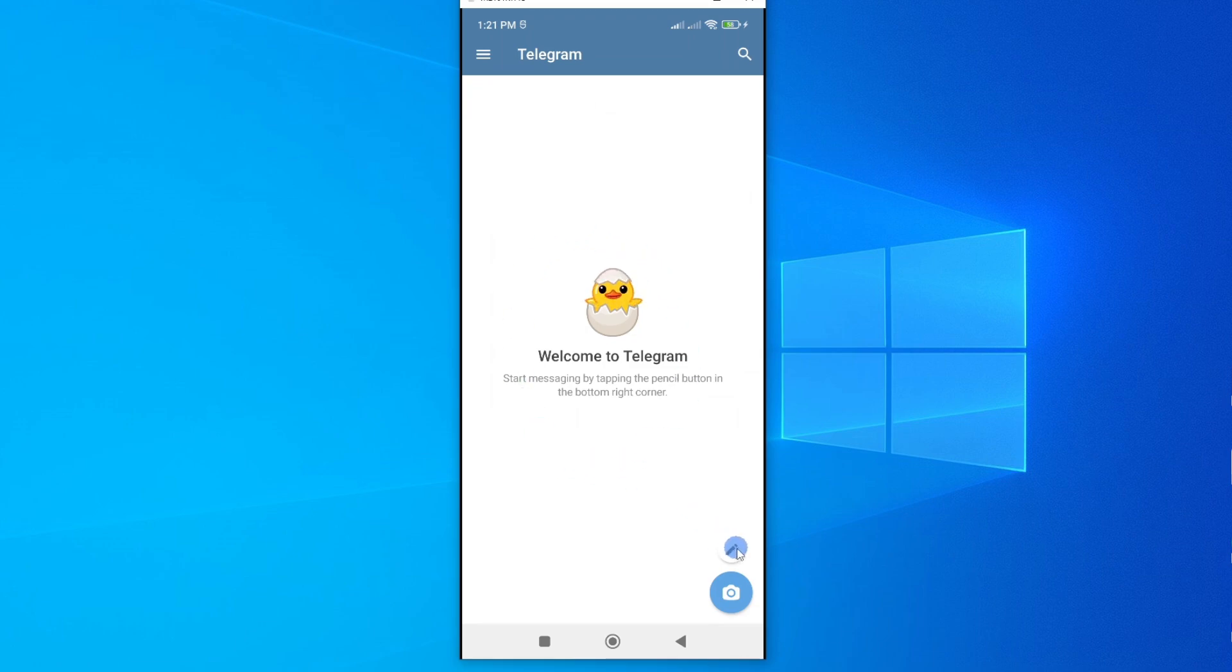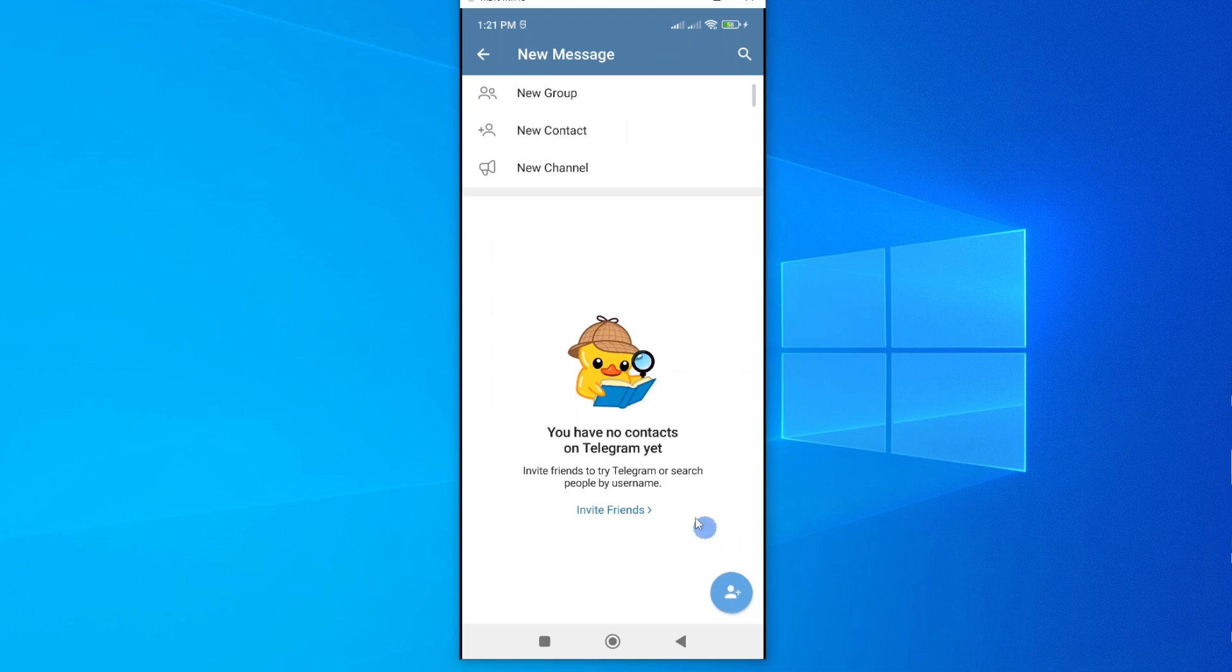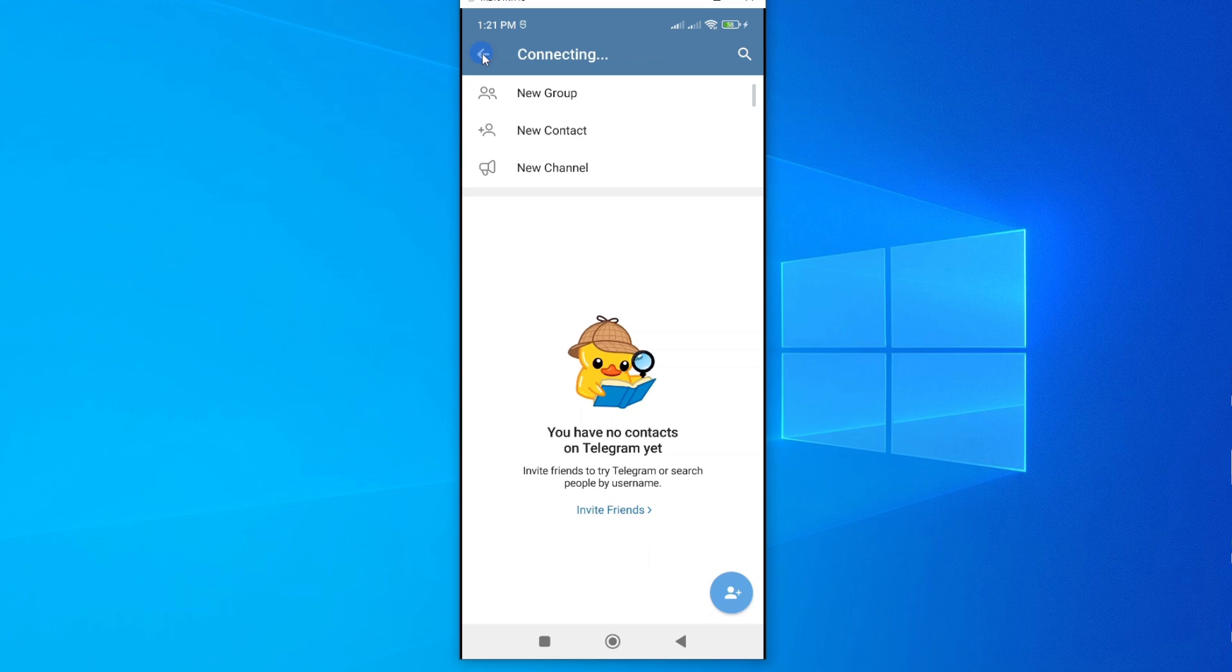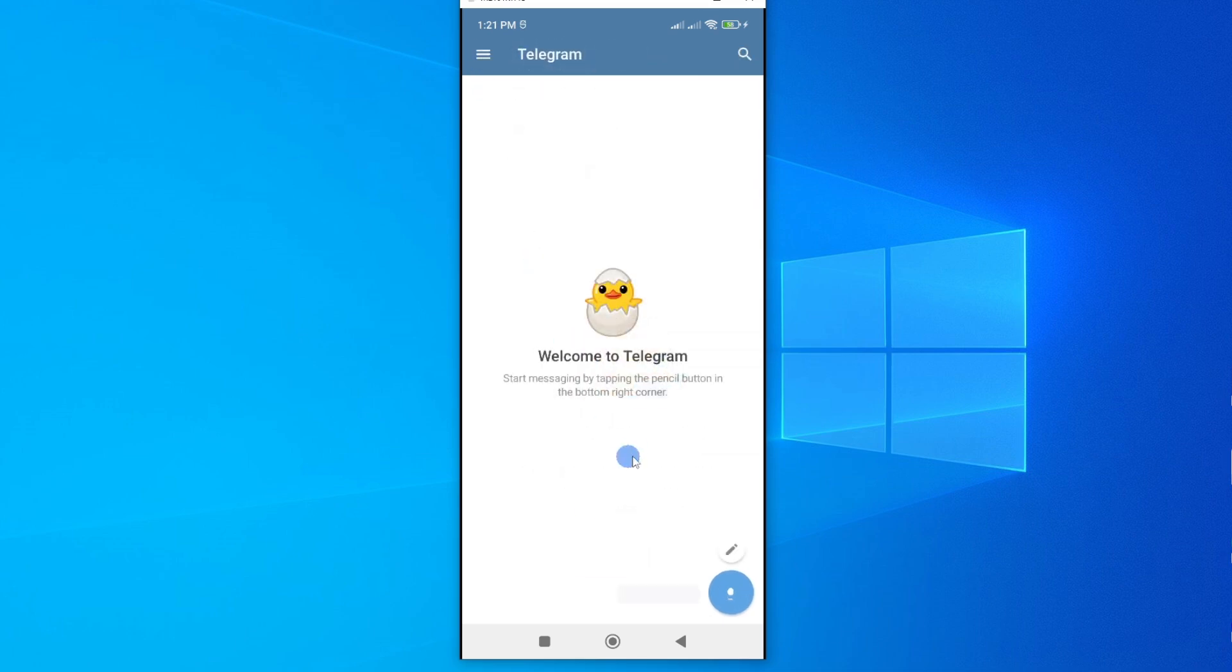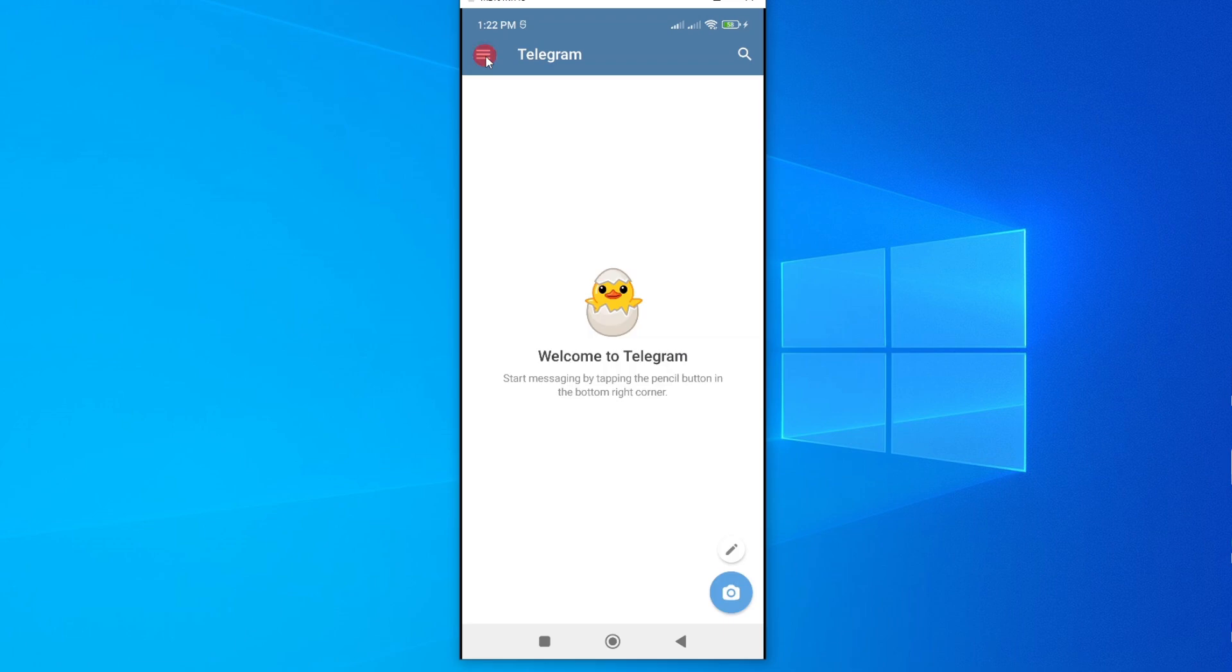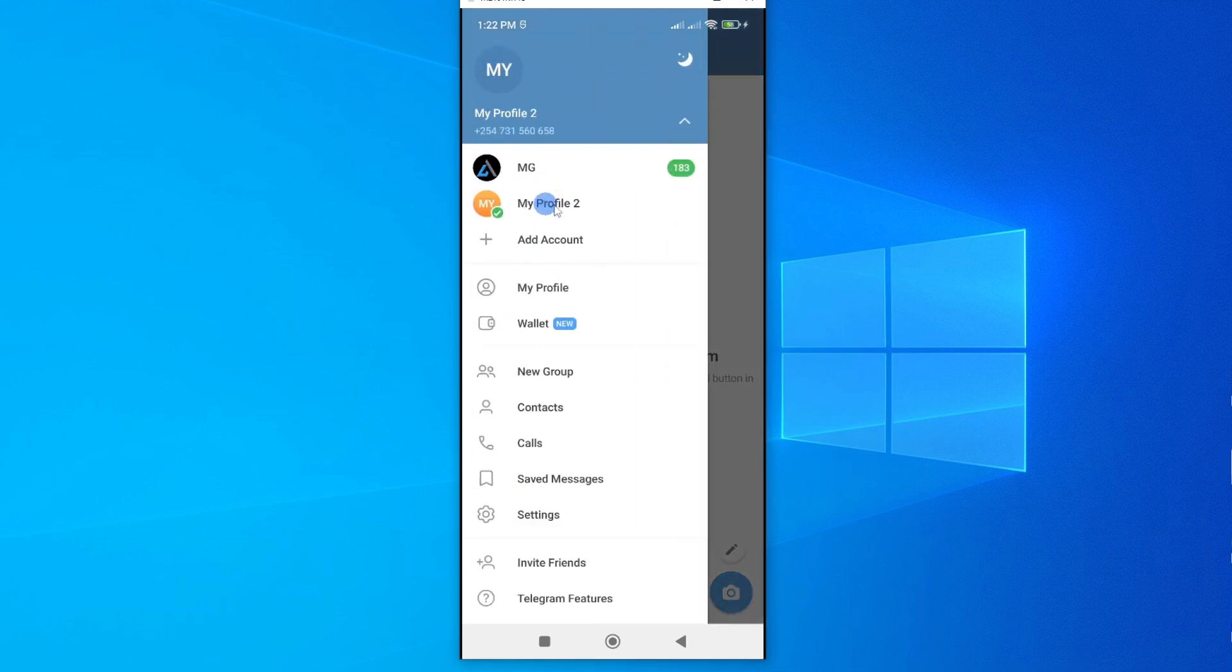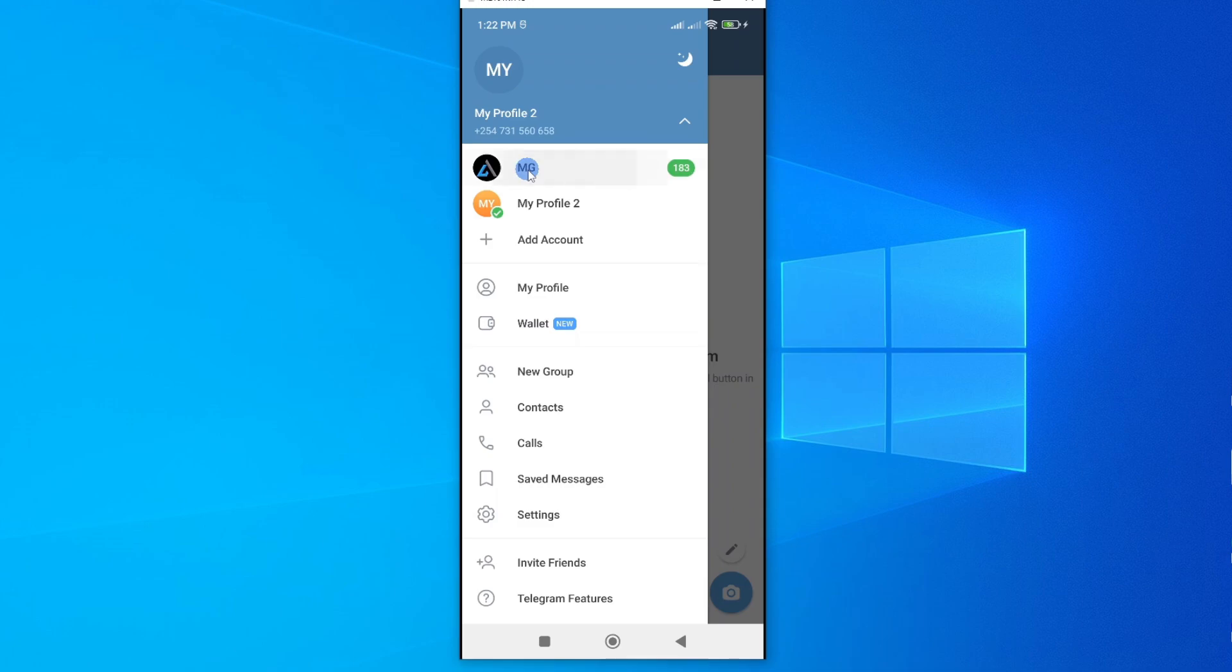And now you can begin to chat using the chat button here. You can now go ahead and create contacts. If you had selected to use the same contacts, you will see a list of all your contacts on Telegram here. If we tap here, now you'll be able to see the two profiles that you have. The first one is MG, and the second one is My Profile Too. So you can easily switch in between your accounts by tapping on each.